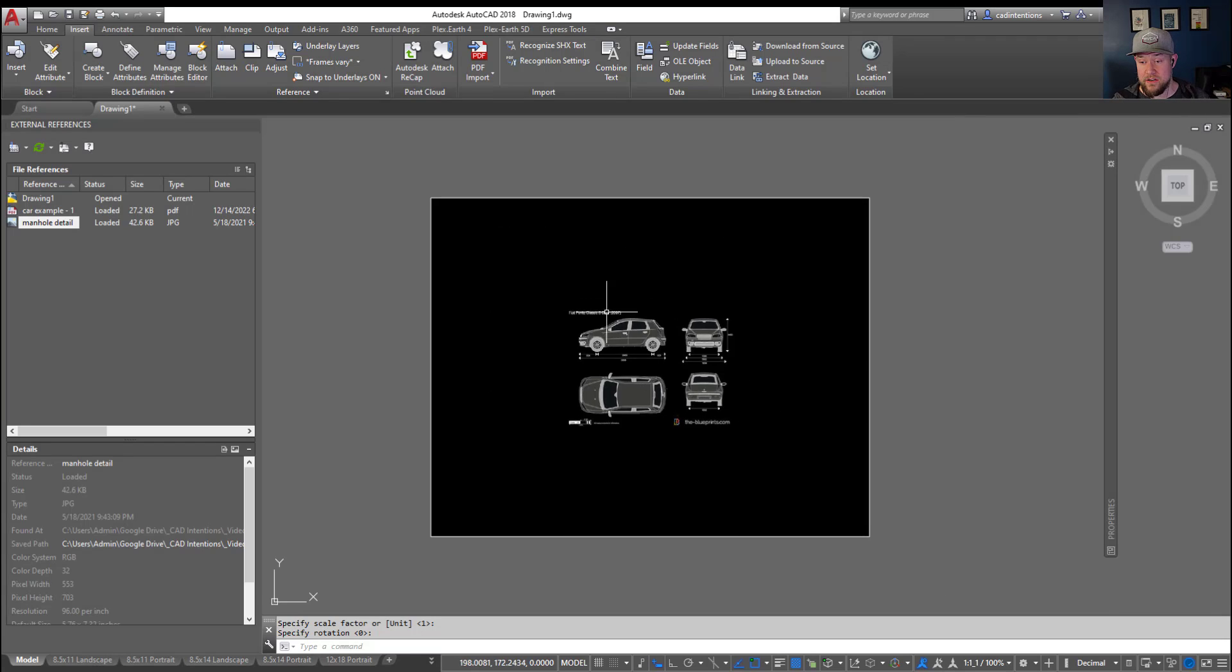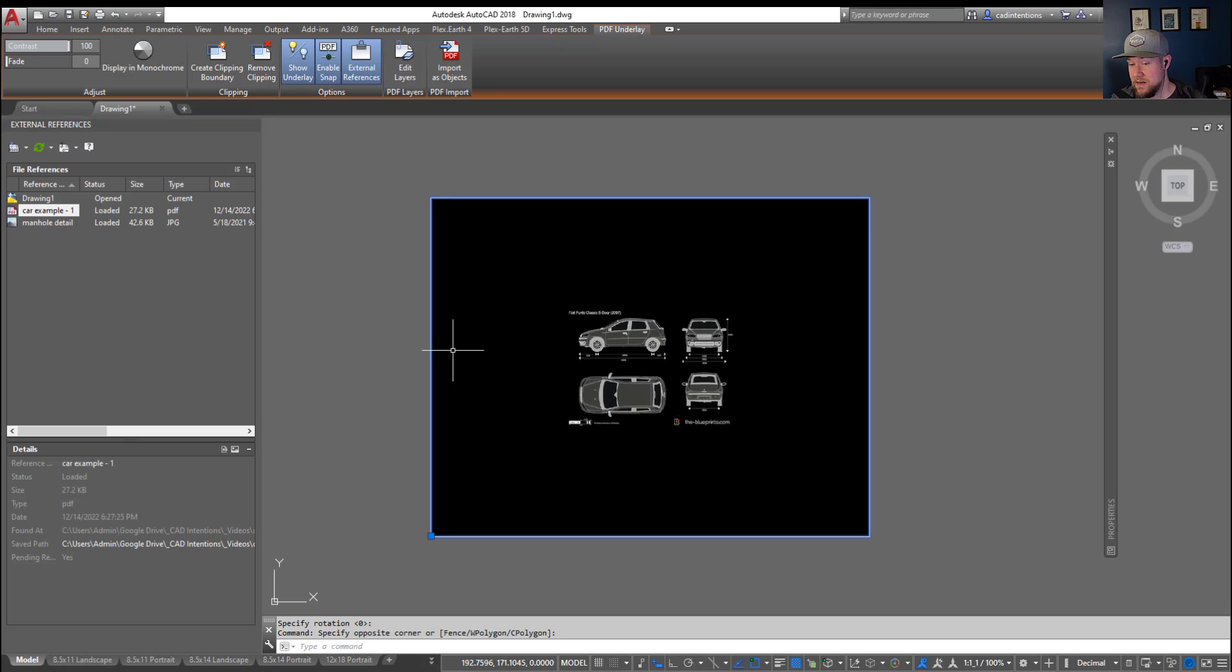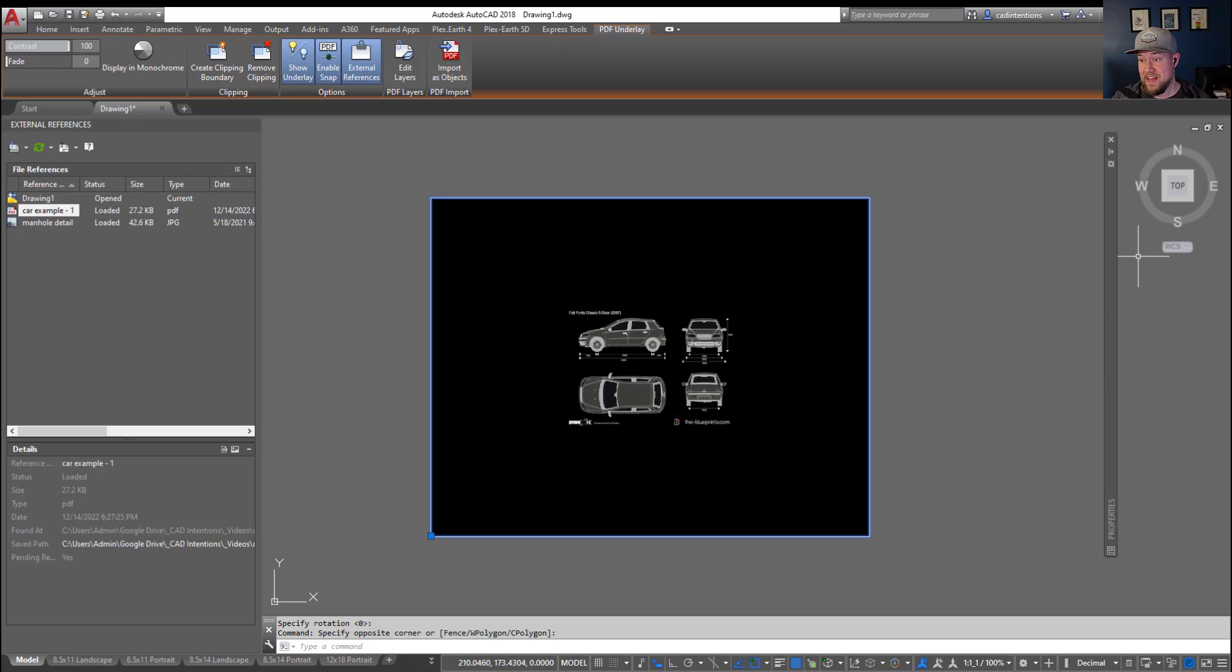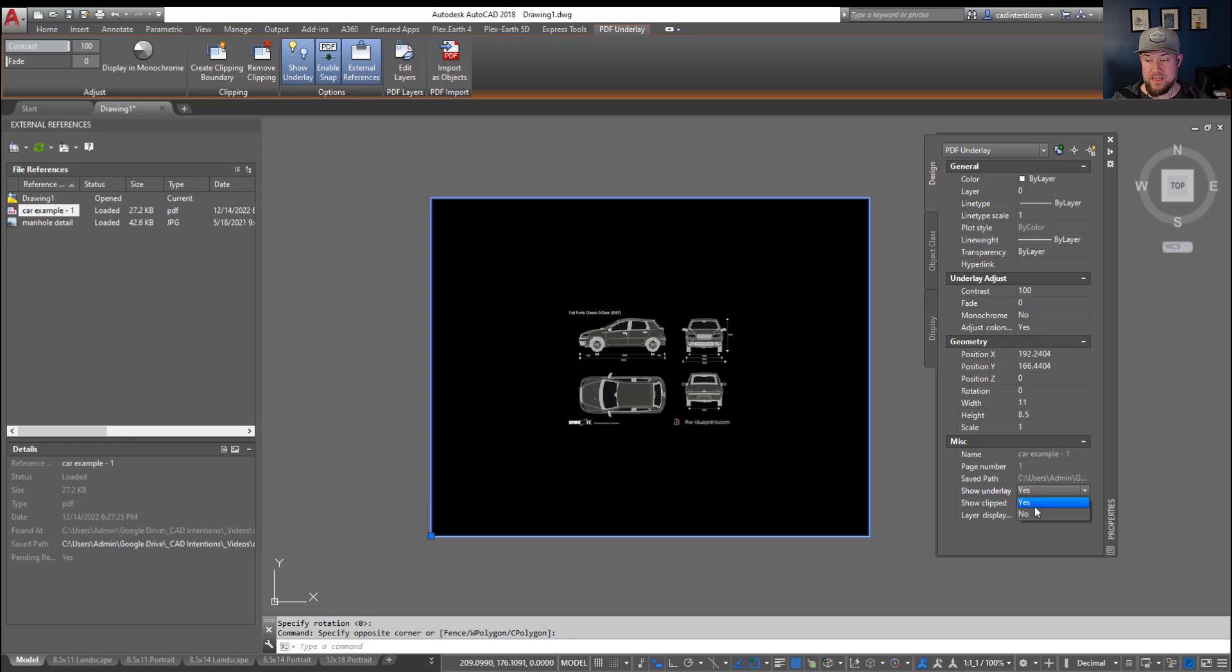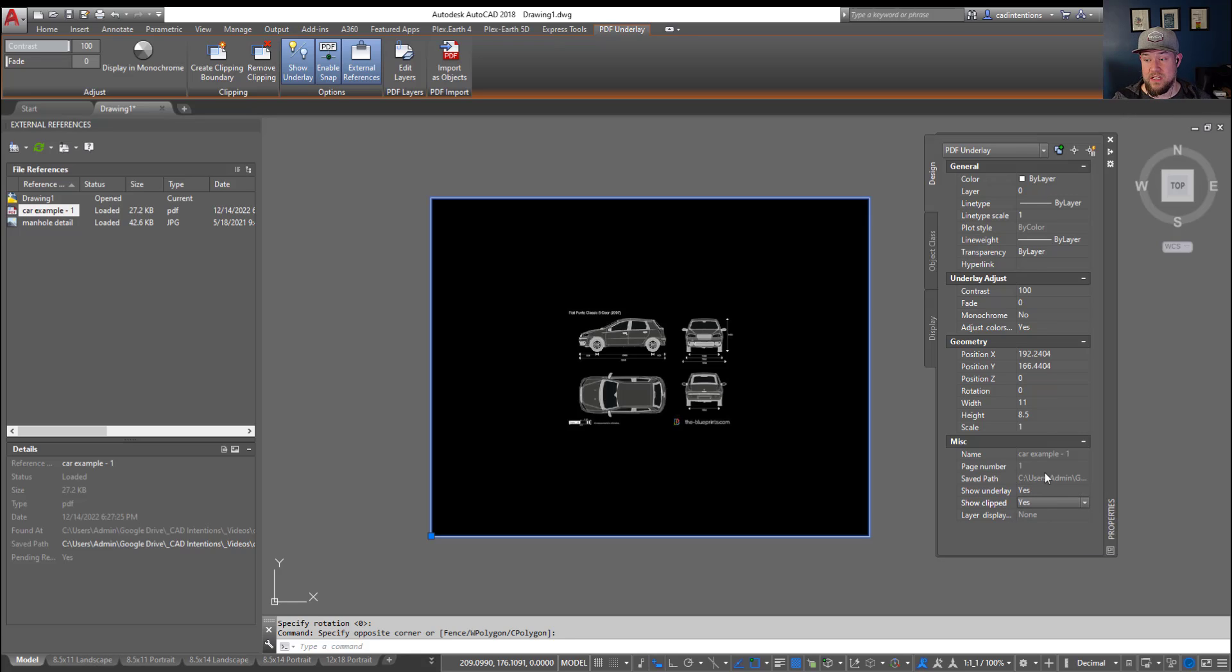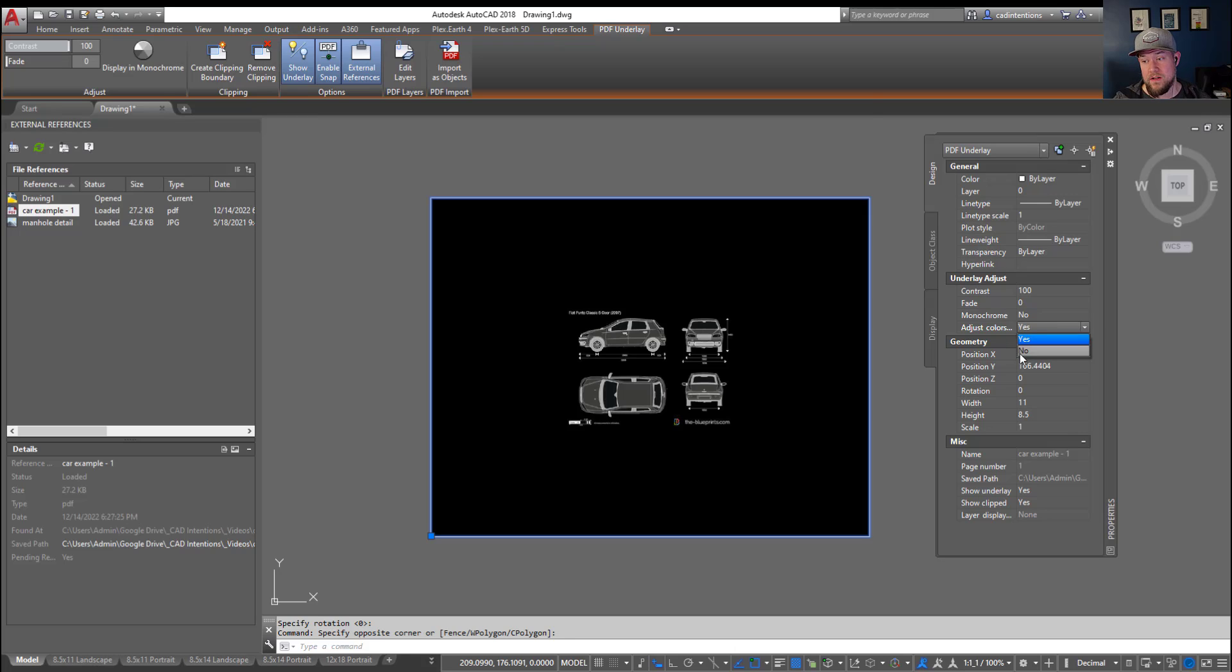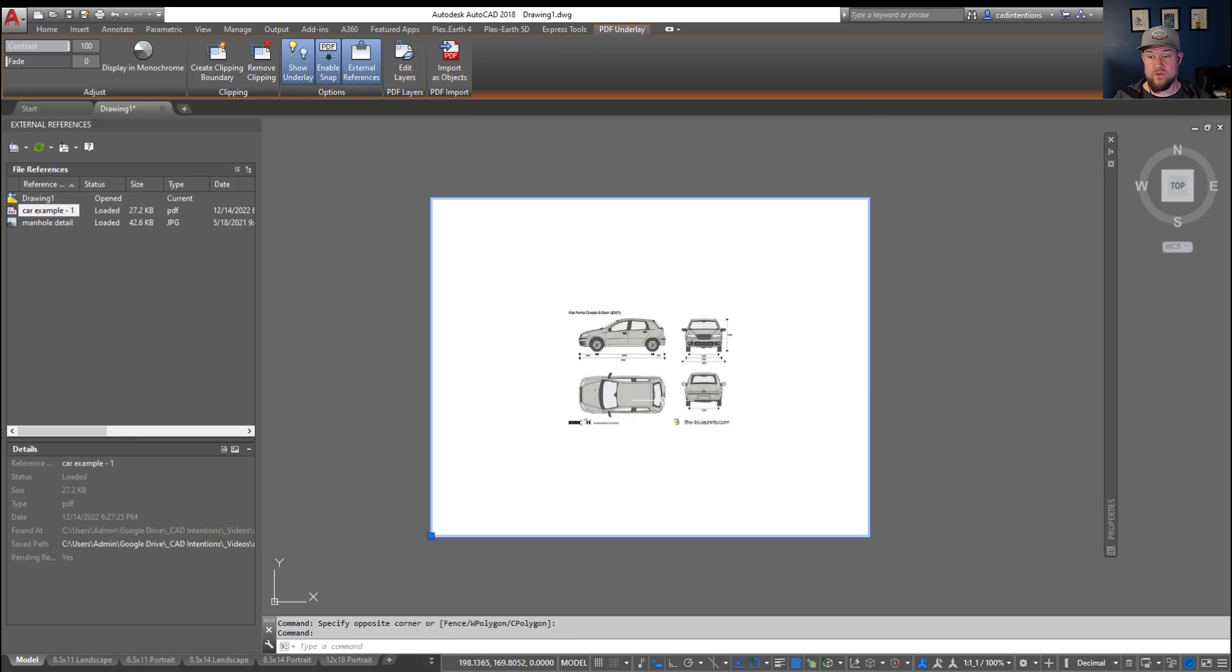Now you can see here I've got a car PDF example, and by clicking on it you can see not only is it referenced in and it's a PDF, you can see the different file types there, you can also follow the path to fix or find that file. But if you open up properties here with your PDF, you can also change a few settings here, so showing the underlay is going to show what's below it if you'd like to trace and then see what's below if you're trying to trace over things or digitize old PDFs.